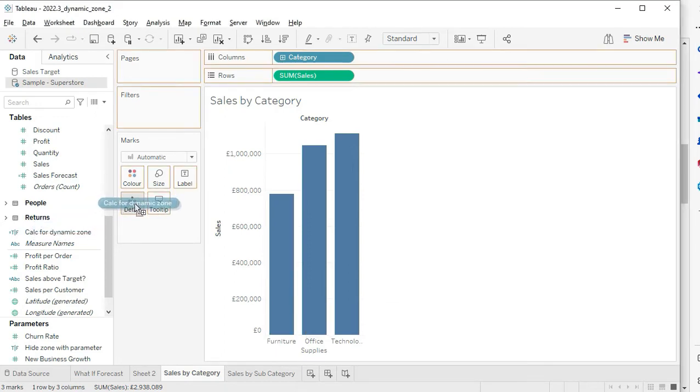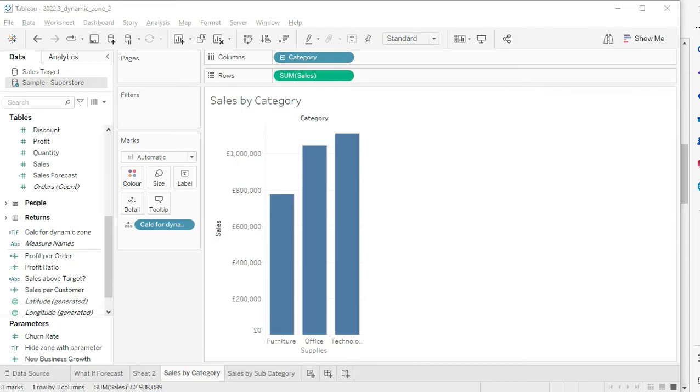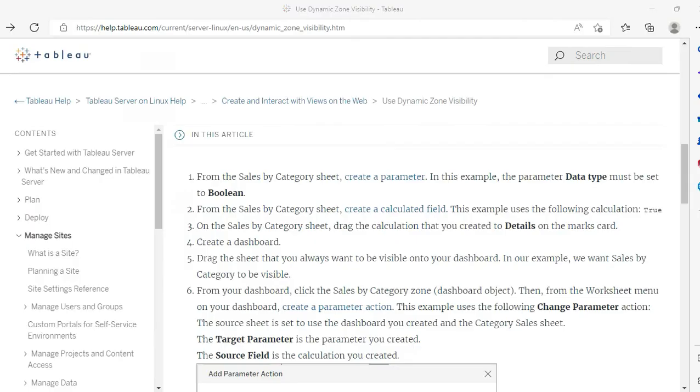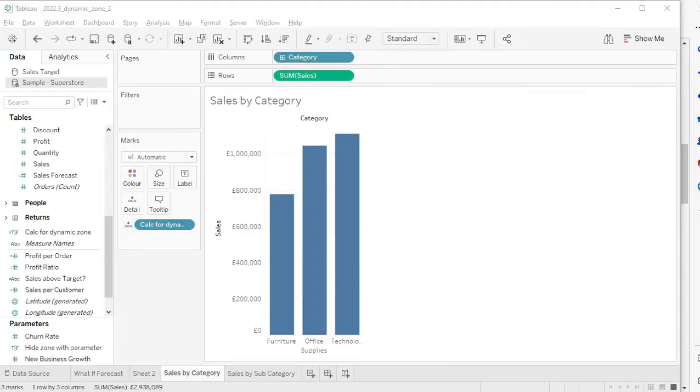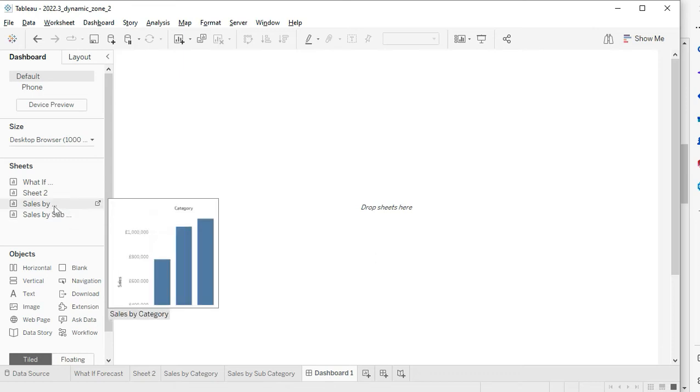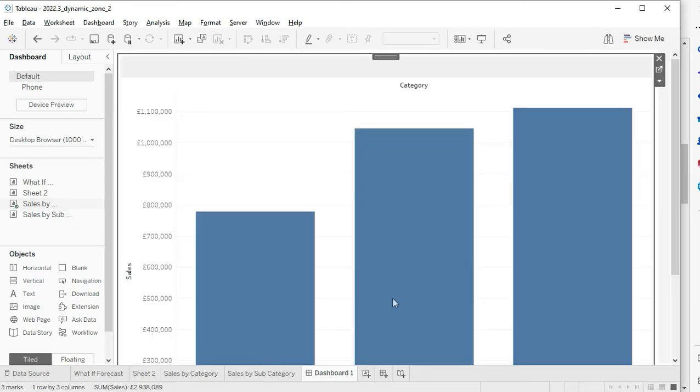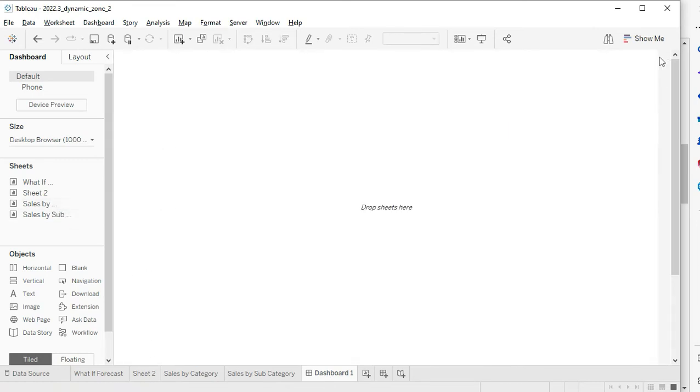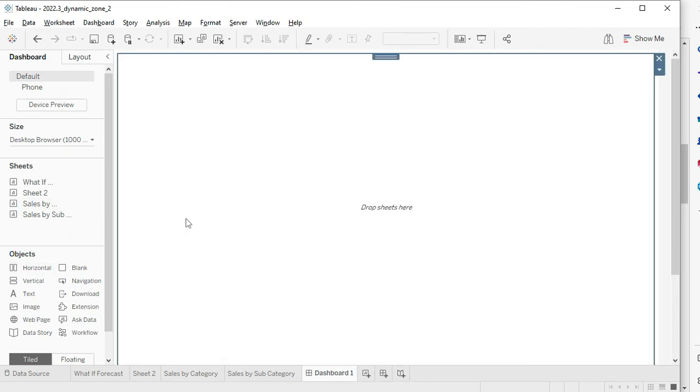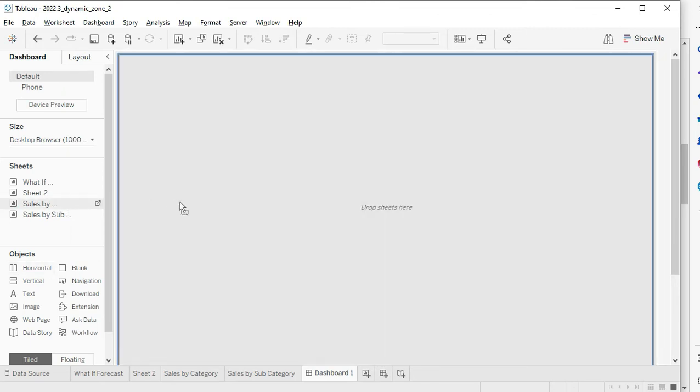We are good with our parameter. Remember this important step where we need to bring this calculation to Details. You have to go to Sales by Category and this calculation should be there at Detail. The next two steps will be: create a dashboard and drag the sheet that you always want to be visible. Let's do it here - we create a new dashboard. I would suggest you drag the horizontal layout first, and after that we are dragging this sheet.